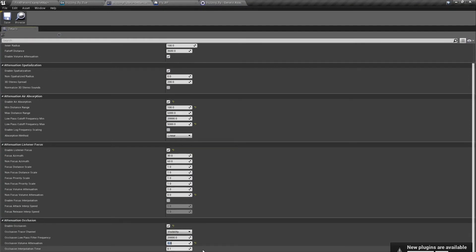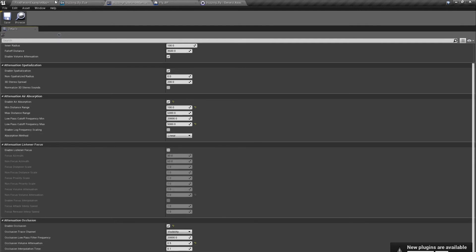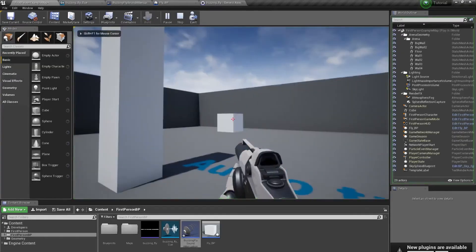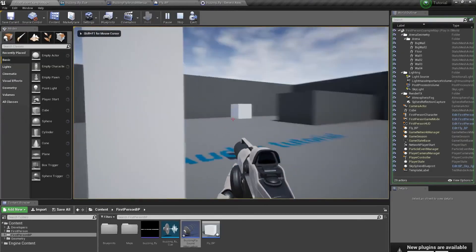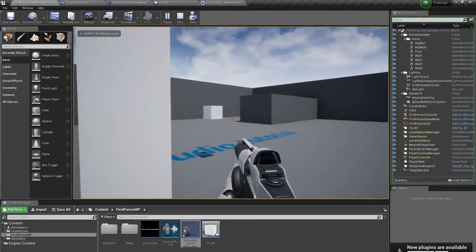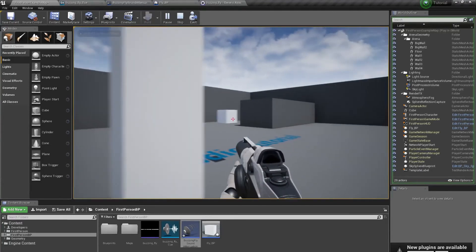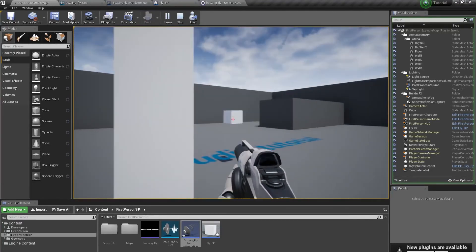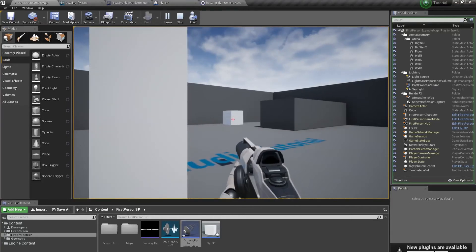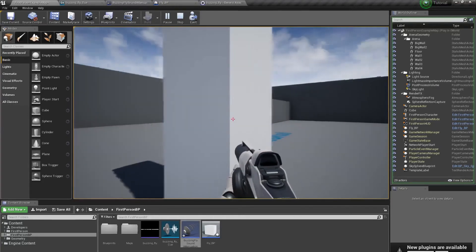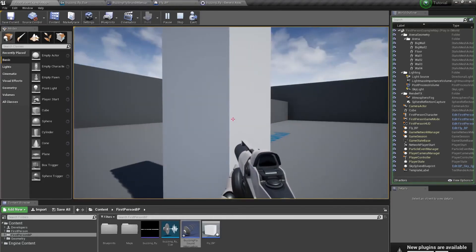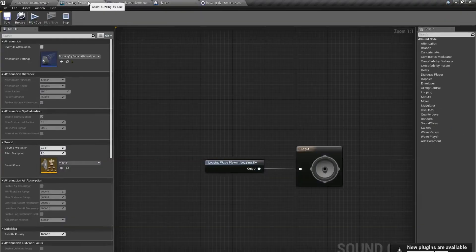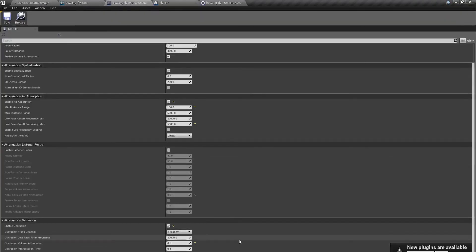But this is very radical. So let's set it up to 0.5 maybe. So behind the wall, we will hear only half volume of the sound. Let's disable focus listener for now. You hear? This is full sound. This is 0.5 sound.